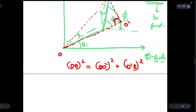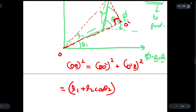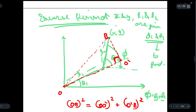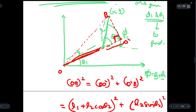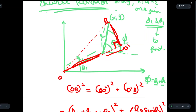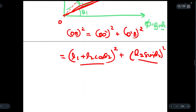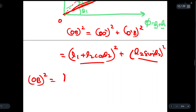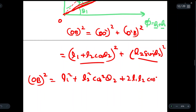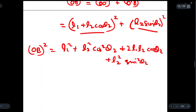Substituting values: OO' equals L1 plus L2 cos theta 2, and O'B equals L2 sin theta 2. Expanding the brackets, we get L1² + L2² cos²(theta 2) + 2L1·L2 cos(theta 2) + L2² sin²(theta 2). Since sin²(theta 2) + cos²(theta 2) equals 1, this simplifies to L1² + L2² + 2L1·L2 cos(theta 2).